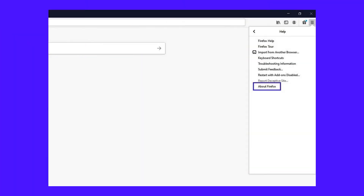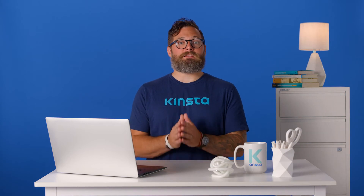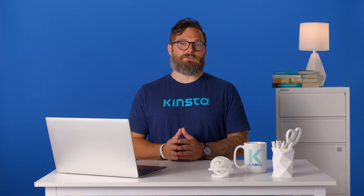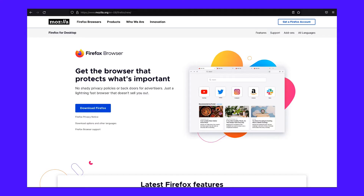To update your Firefox browser to the latest version, open the browser, click on the hamburger menu icon, then navigate to Help, then About Firefox. If there are any updates available, Firefox should immediately begin downloading them. Once the download is complete, click on the Restart to Update Firefox button. Alternatively, you can get to the latest version of the browser from the Firefox website.